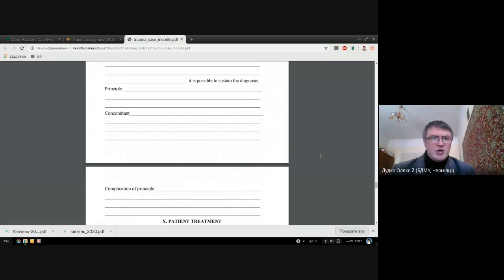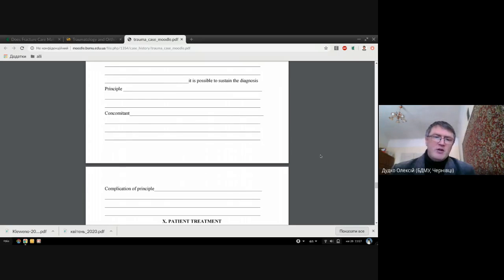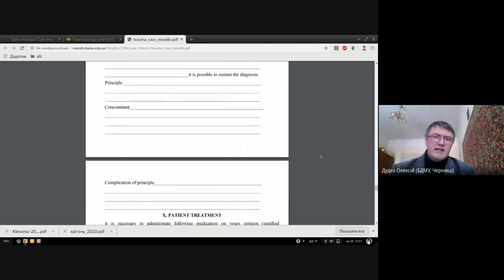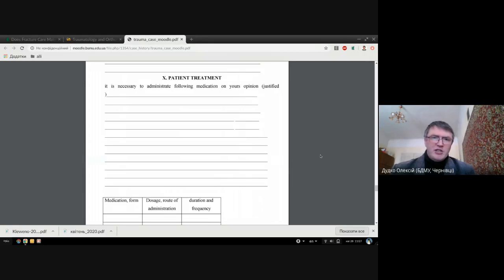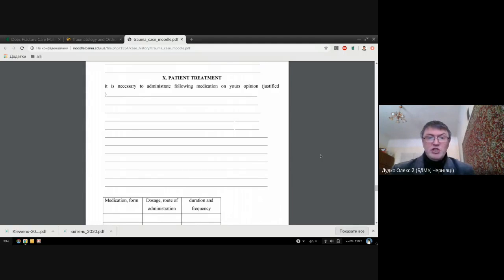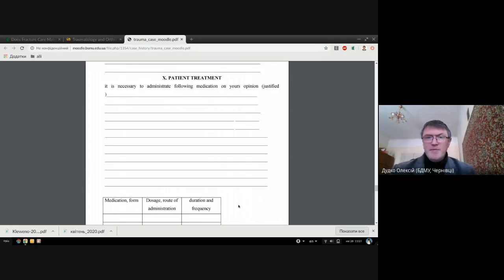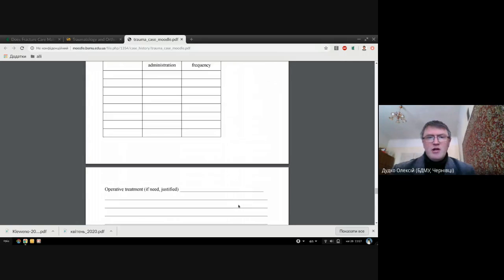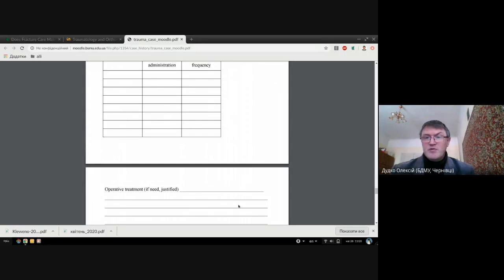Then we are sustaining your clinical diagnosis: principle, concomitant, and complications if present. Then you go to a very important part as treatment of your patient. You should describe which medicines are you prescribing for your patient as non-surgical management with dosage, duration, and frequency.